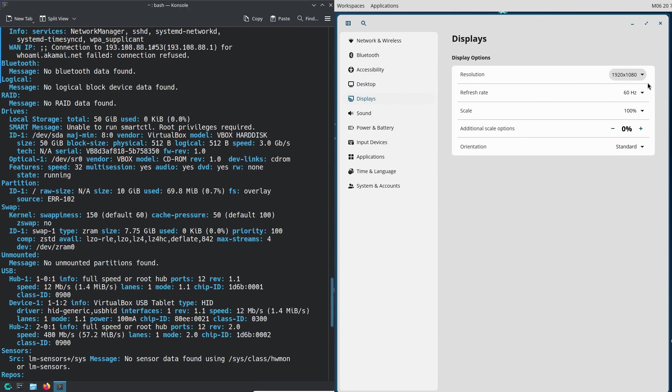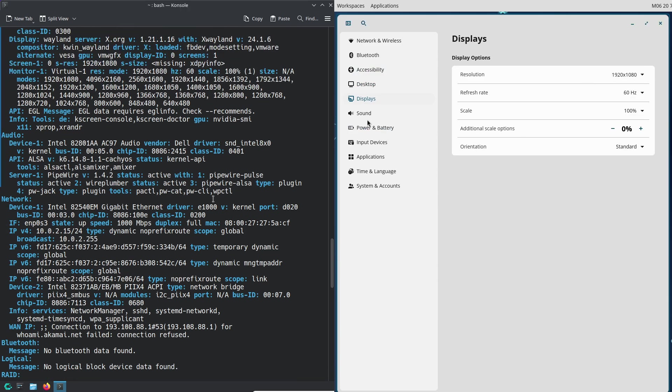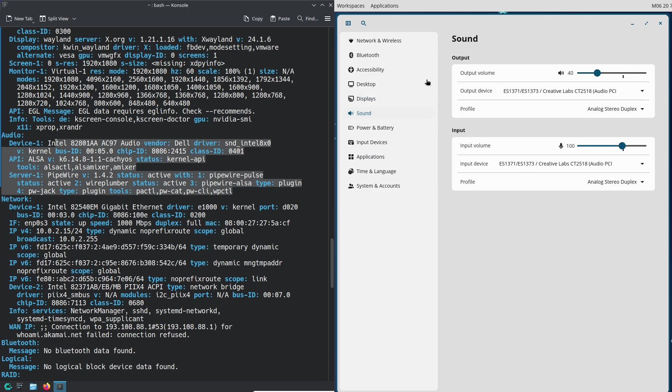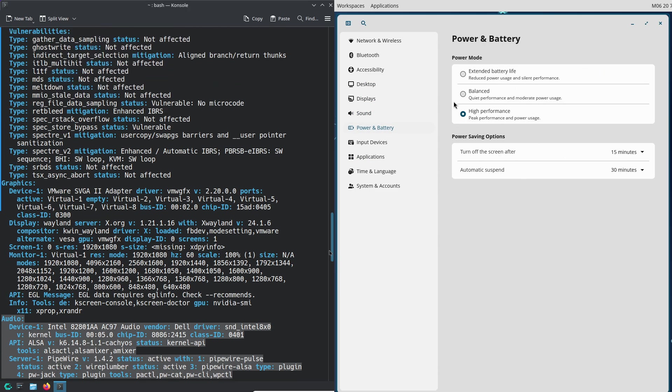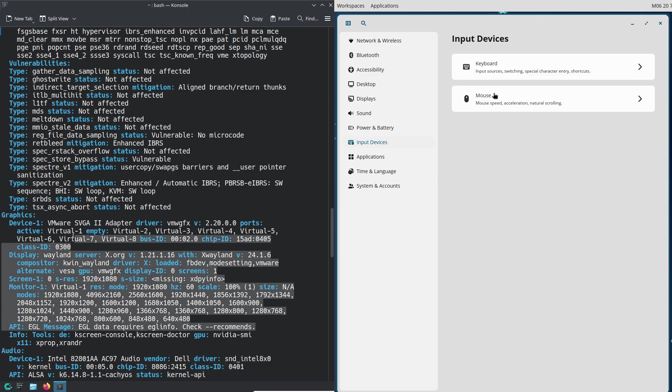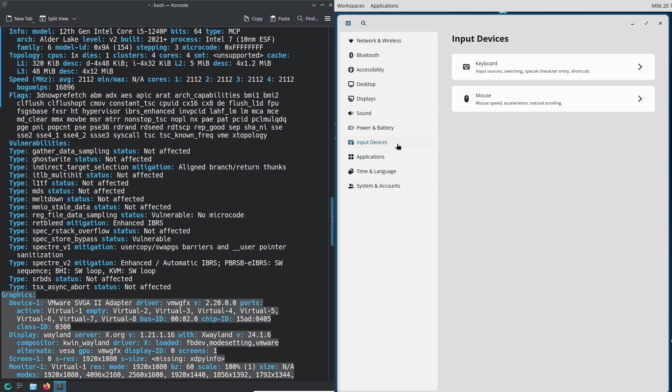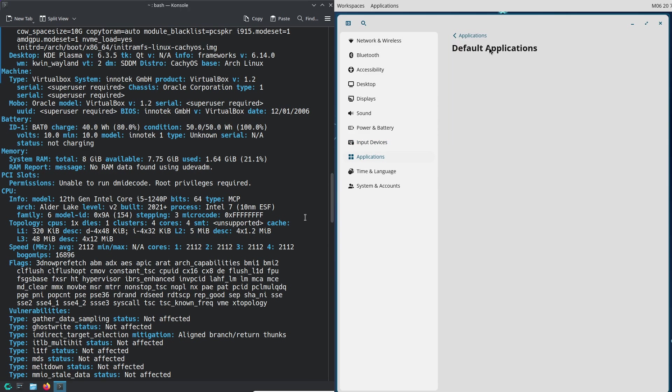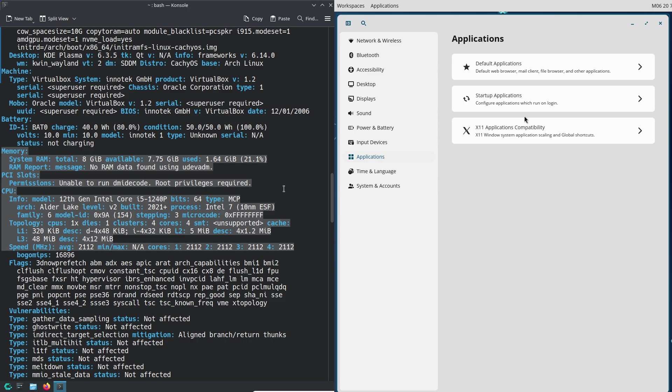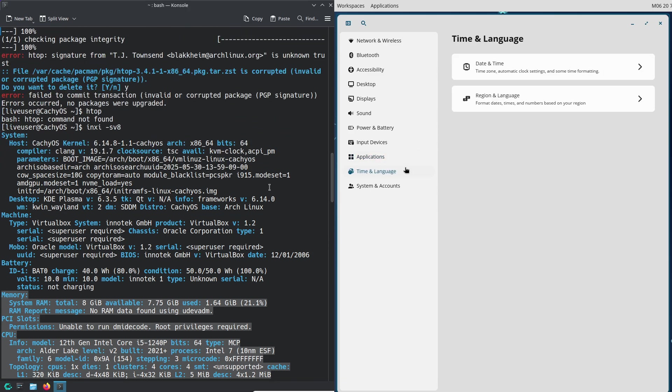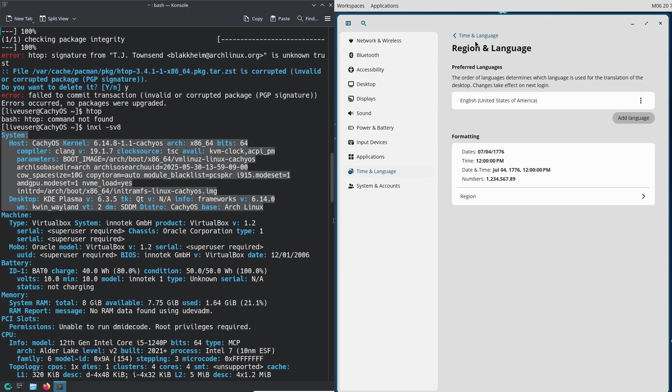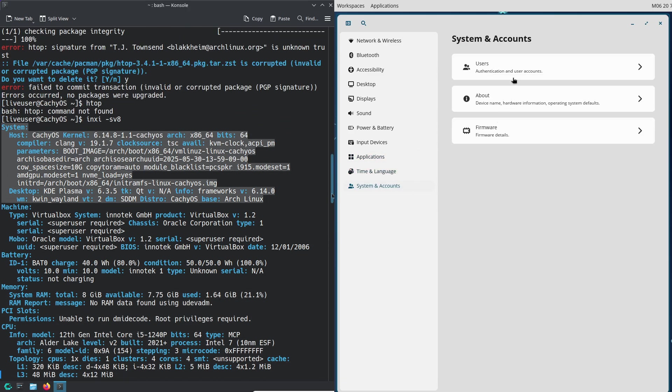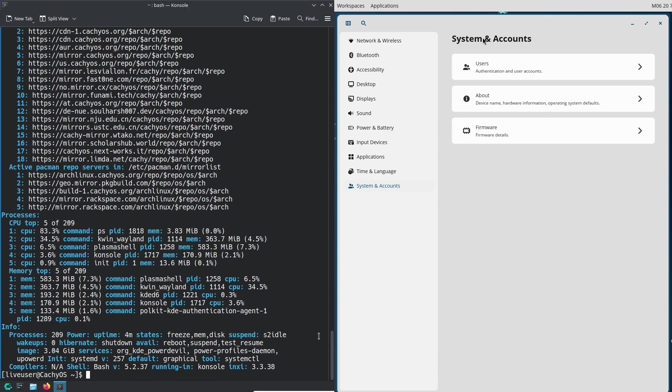If you're someone who likes the latest updates and doesn't mind a bit of setup, this might catch your eye. Now, performance, speed, and efficiency. First, CachyOS. Let's start with the performance. CachyOS is a champ for gamers.